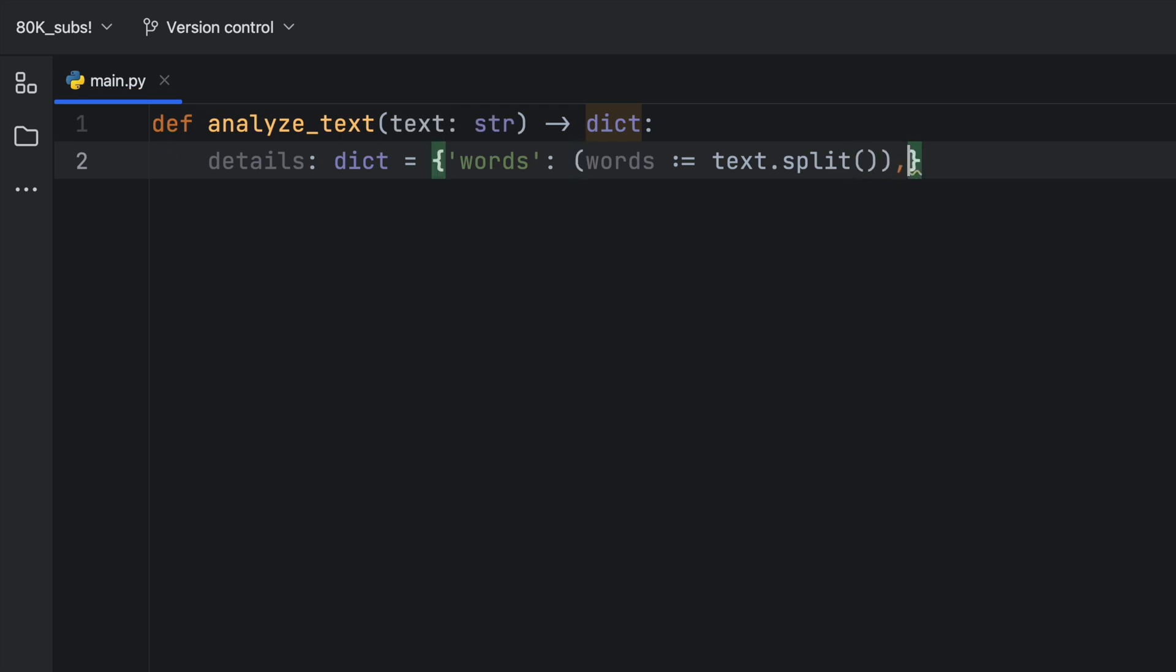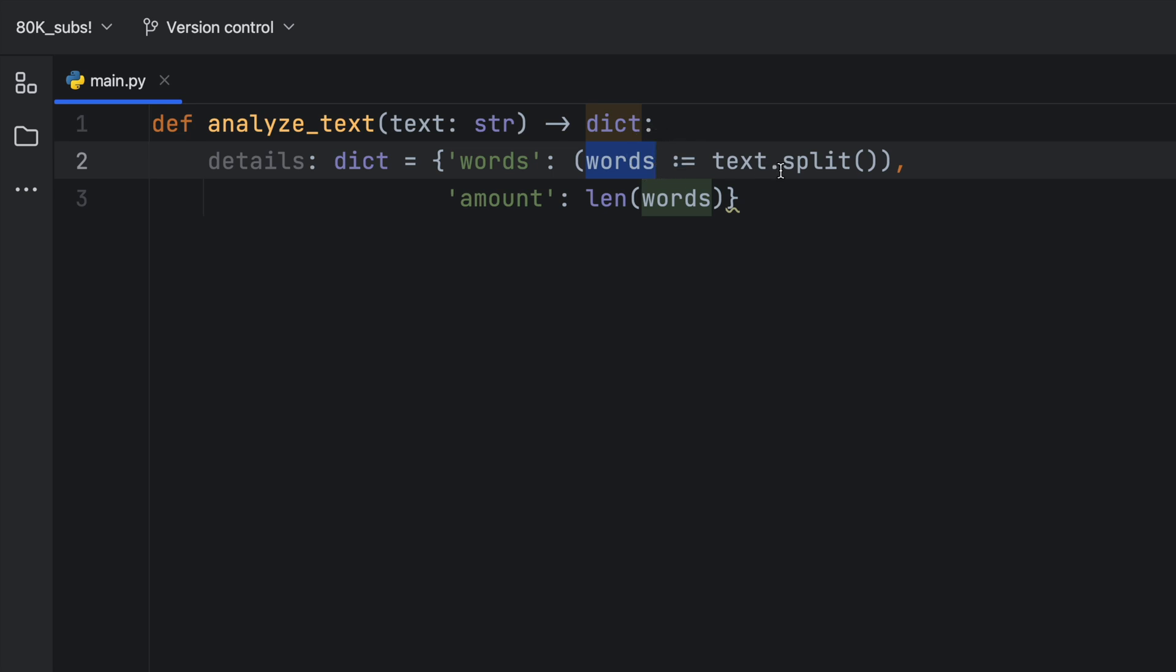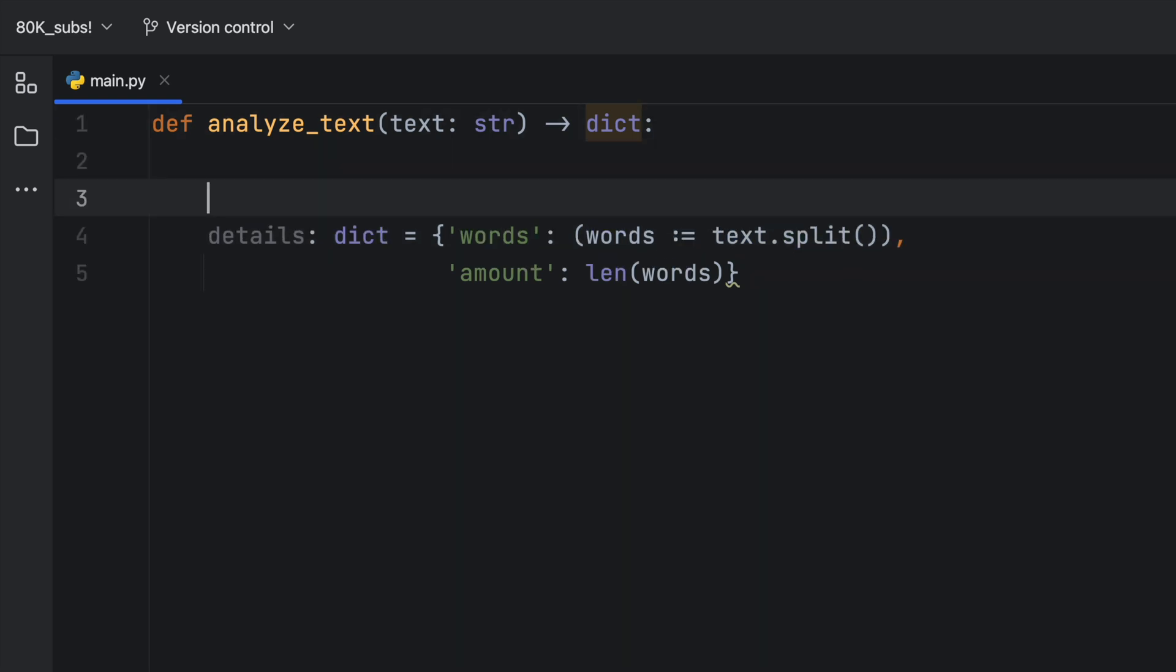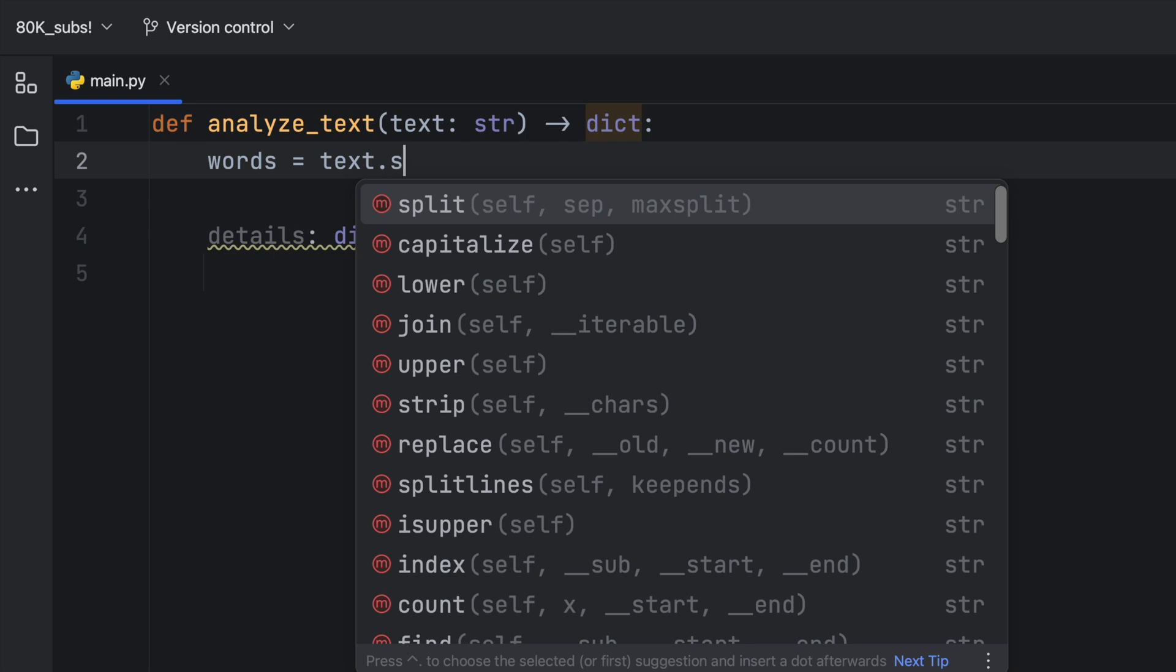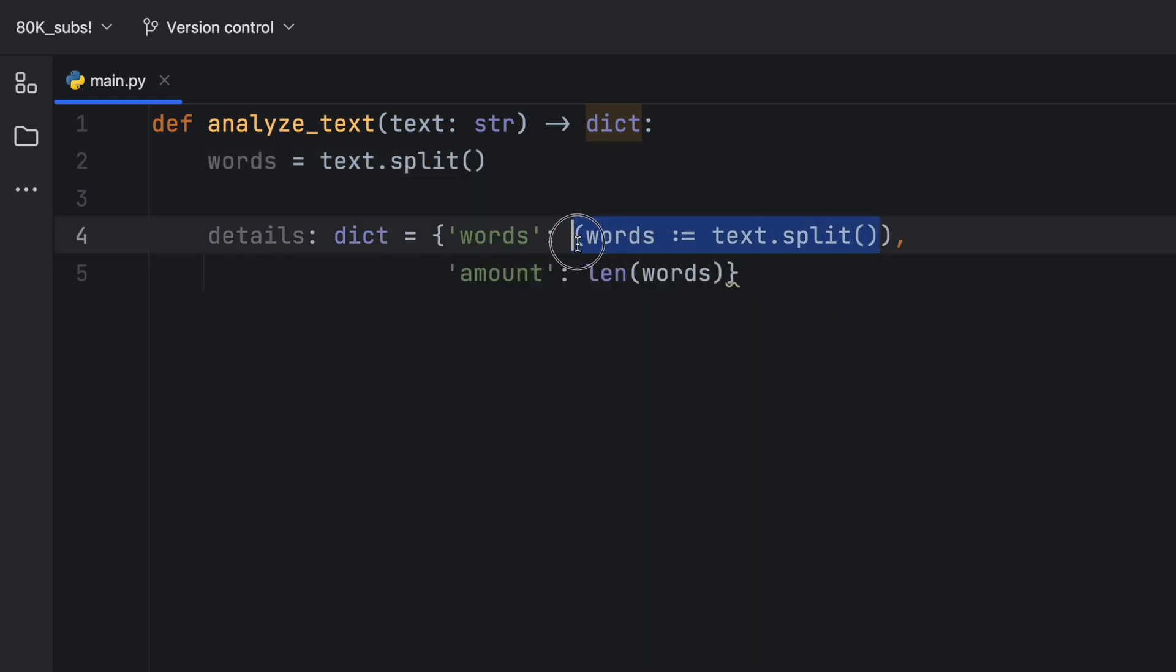And then right below it, we're going to type in amount, so we can get the amount of words. And we can type in length of words. And as you can see in this very simple line of code, or in this dictionary, we were able to assign a variable inside it while executing an expression and getting the value back from it. The benefit of doing this is that we don't have to do words equals text.split, and use a whole other line to actually do that.